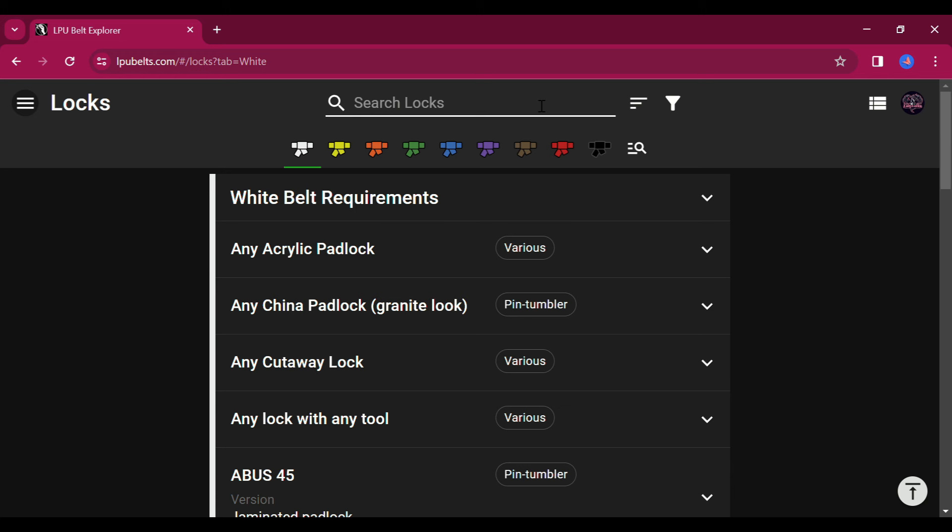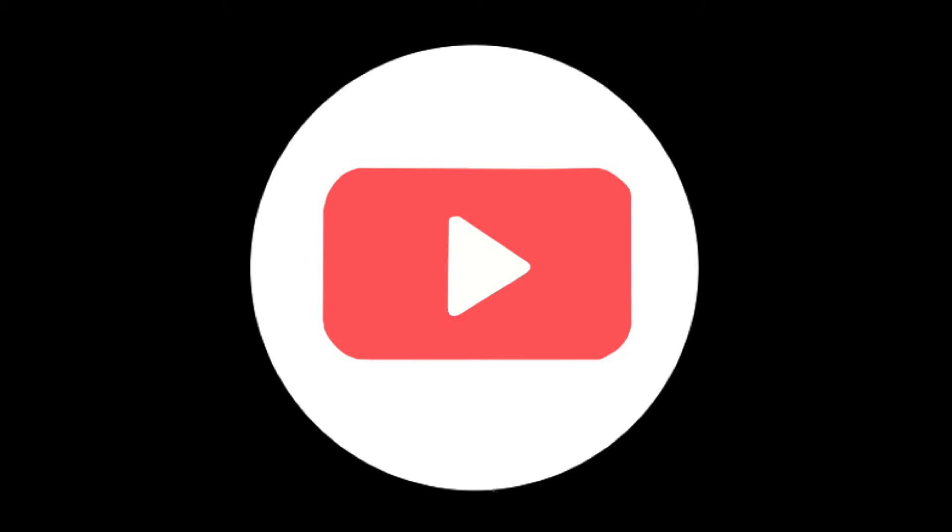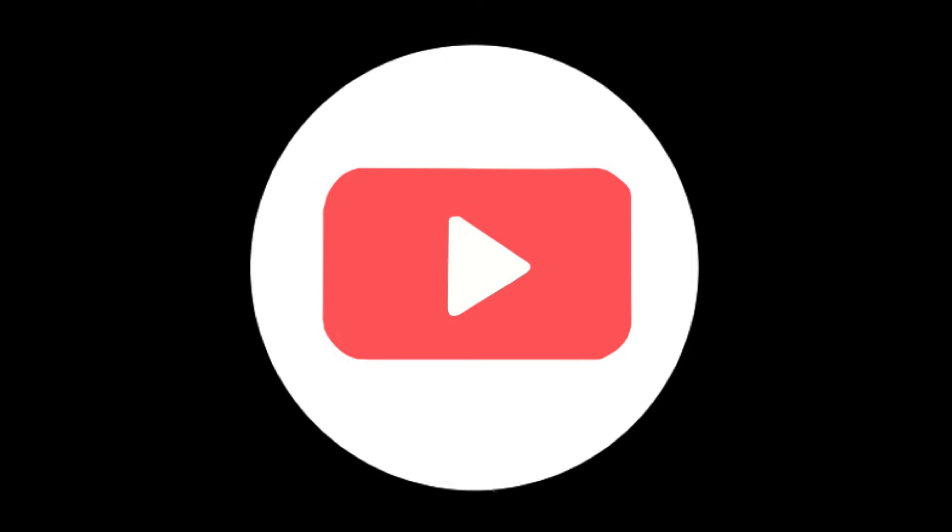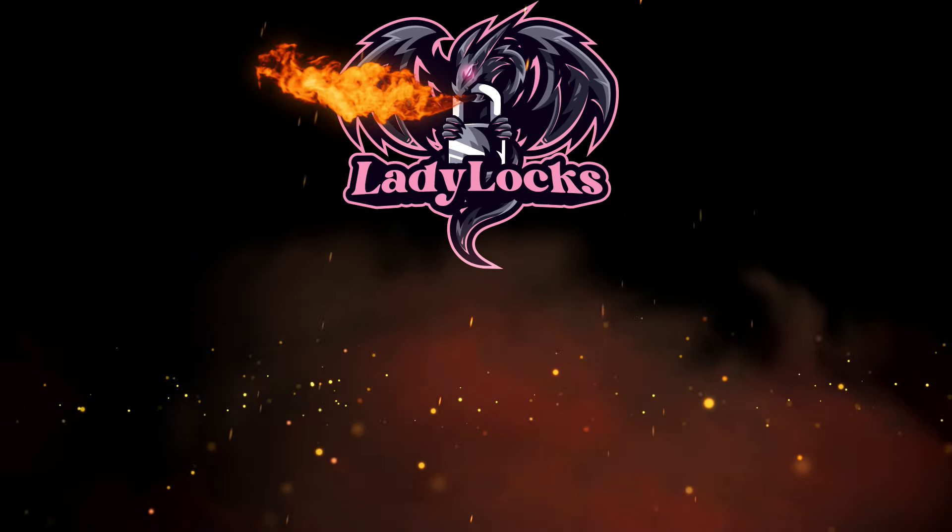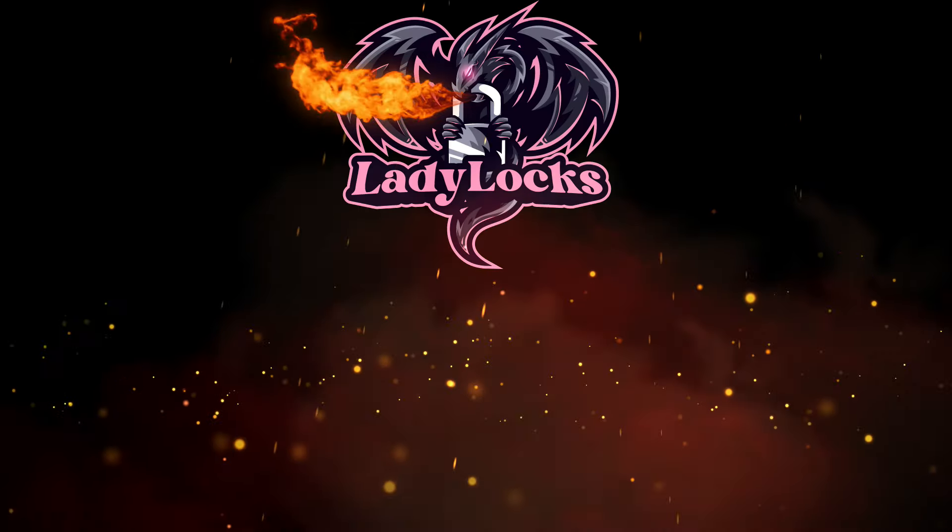All right, guys. If you've not checked out the LPU Belt Explorer website, I strongly urge you to do so. I will leave a link to this website in the description of this video. And if you do like this video, please give it a thumbs up and subscribe for some more Locksport tips and tricks. Take care.